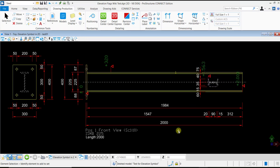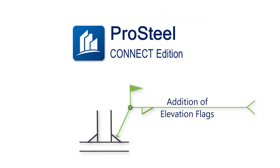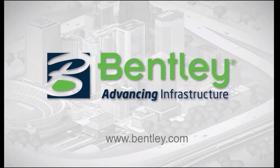This is the end of the video. I hope this helps you to customize your 2D Drawings by addition of Elevation Flags. If you have any questions, please type them in the comment section below or you can contact the Bentley Technical Support. Once again, thank you for watching and see you in the next videos.